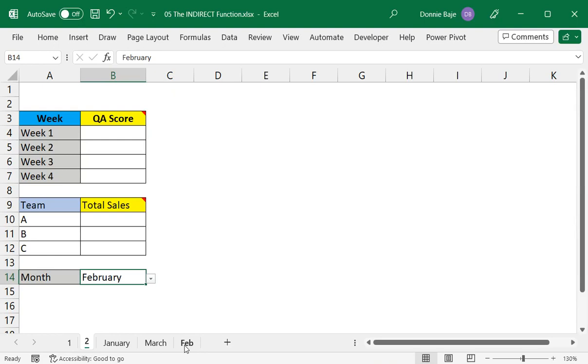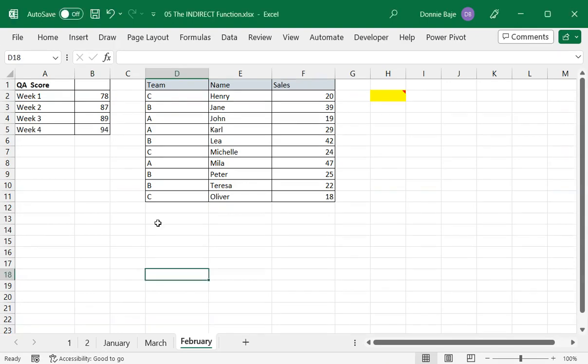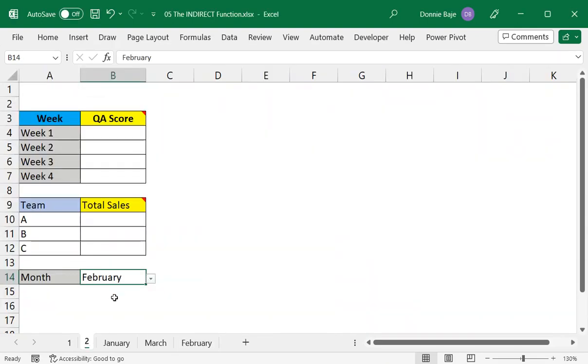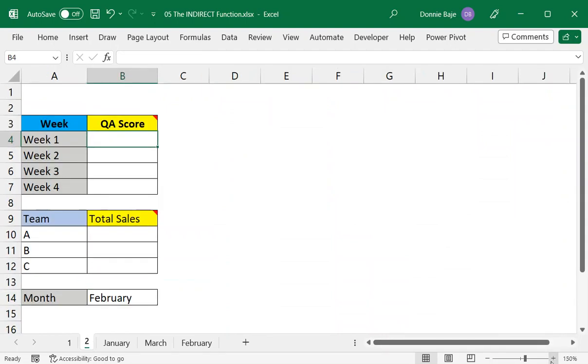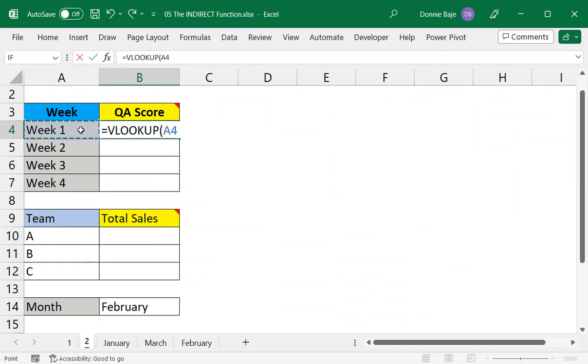We have the data over here that we need to gather the data from, so this is a job for a simple VLOOKUP. Let's jump to that. So equals VLOOKUP, open parentheses, we're going to VLOOKUP A4, comma.